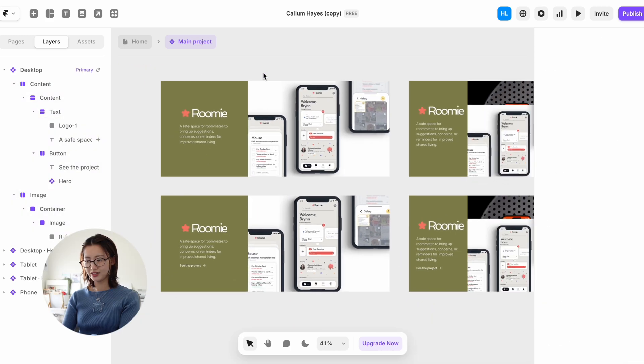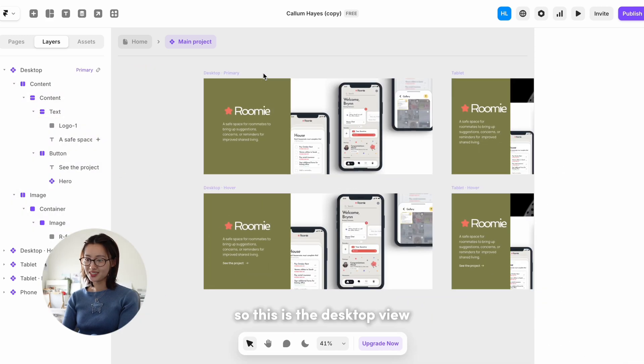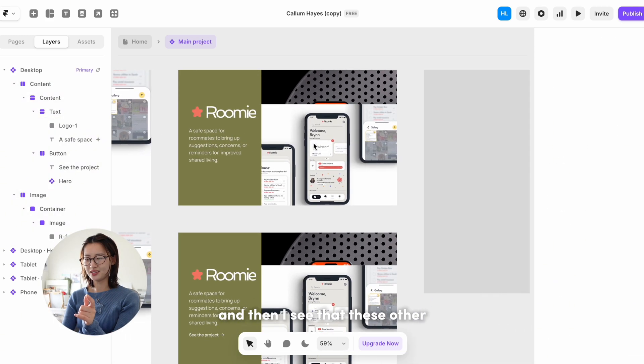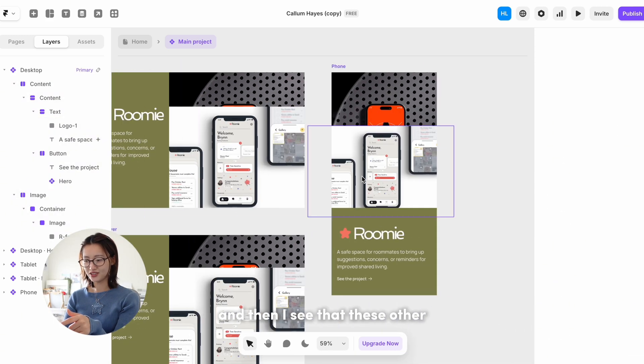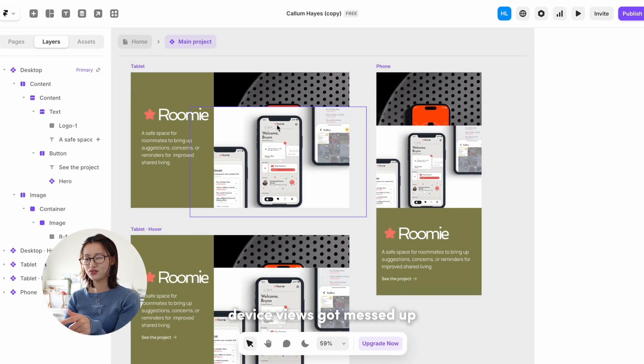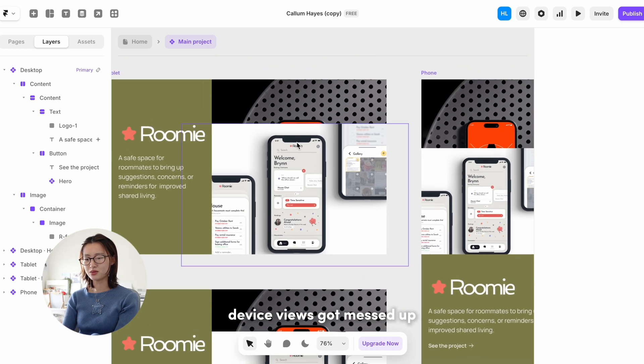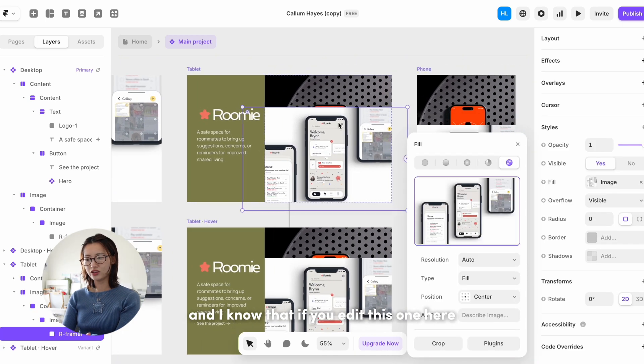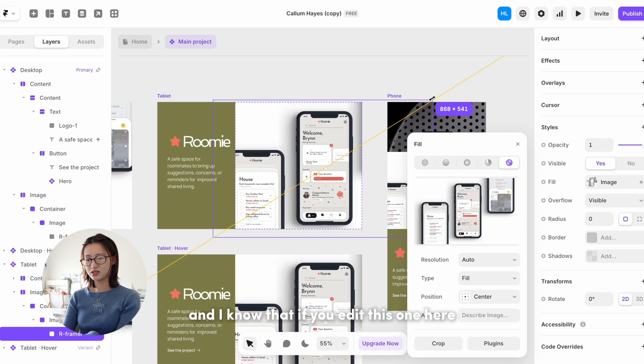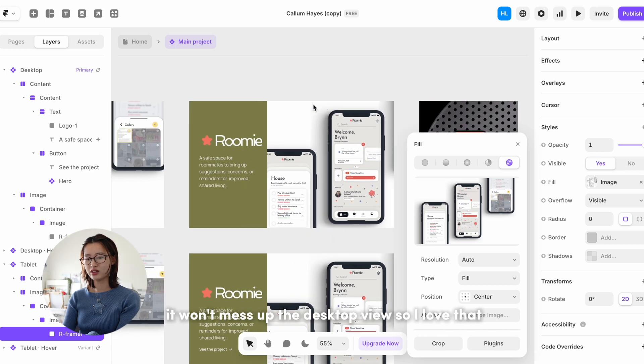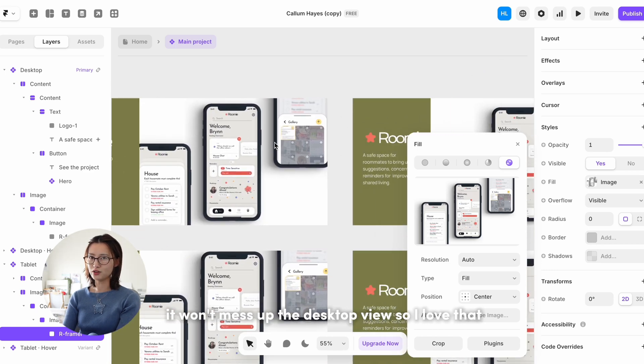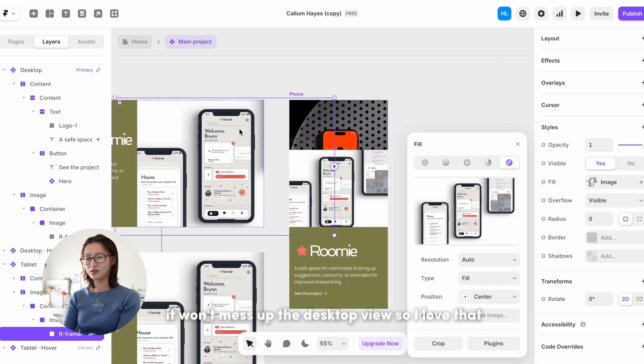Yay, okay, so this is the desktop view and then I see that these other device views got messed up, so I'm just gonna edit it individually. And I know that if you edit this one here, it won't mess up the desktop view, so I love that.